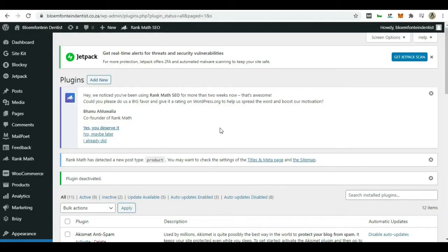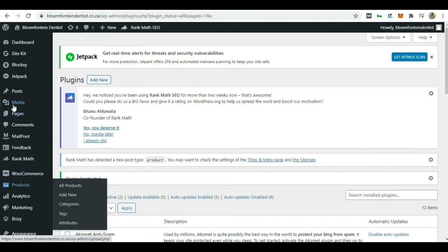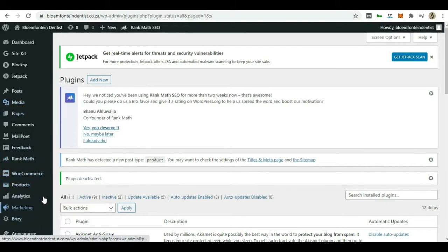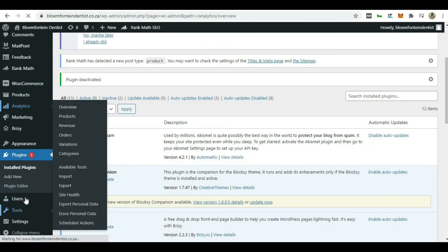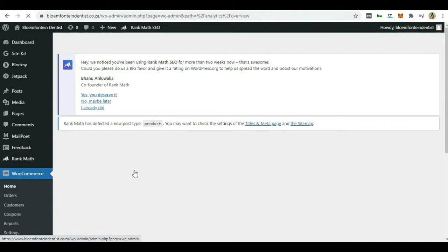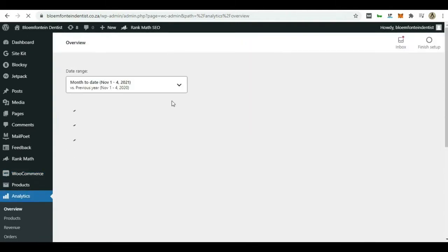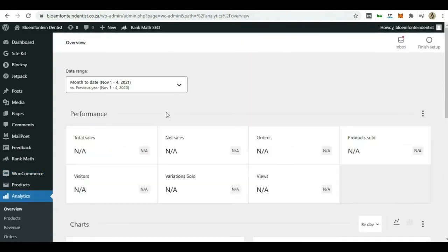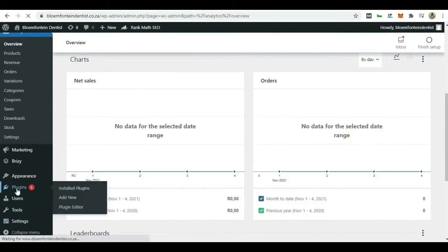All right guys, so to get this party started we are going to start on the WordPress site. So first thing you need to do if you want to integrate Paystack with your WordPress website, especially your WooCommerce, you have to go down to plugins and add new. This is just a test website guys. Let's go to plugins.